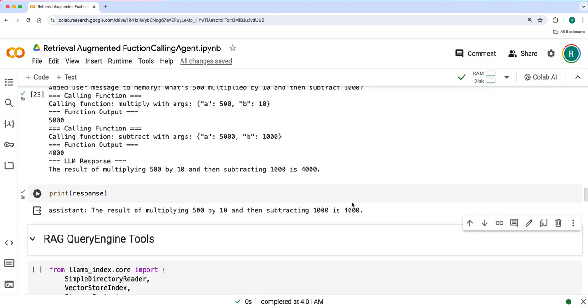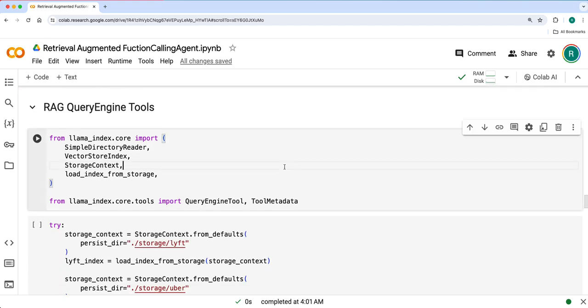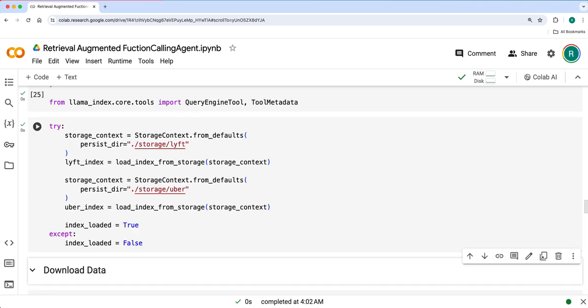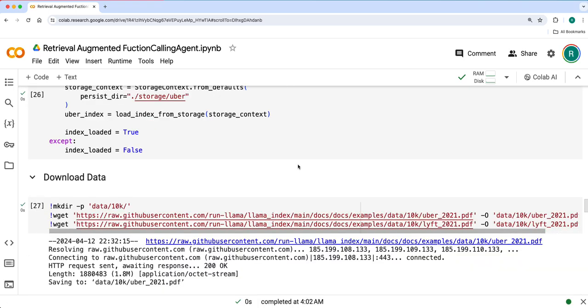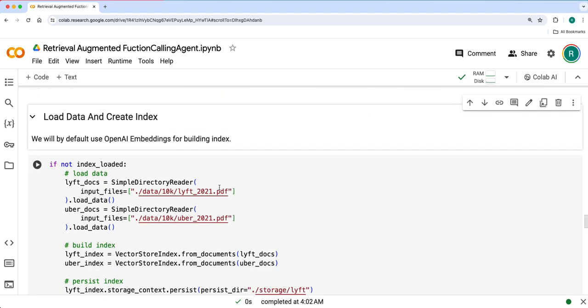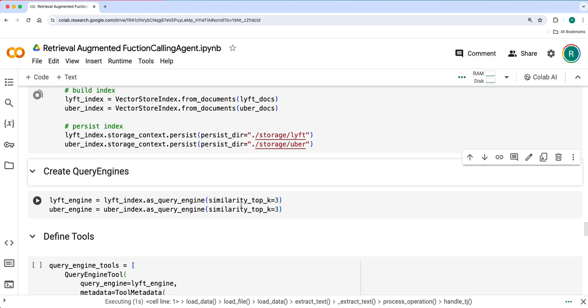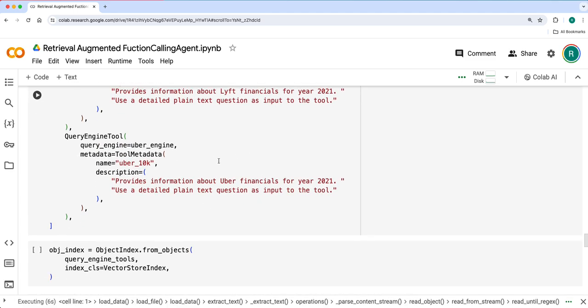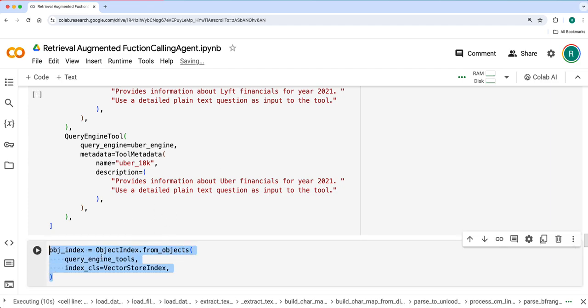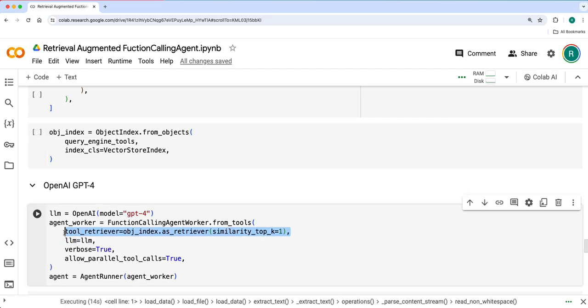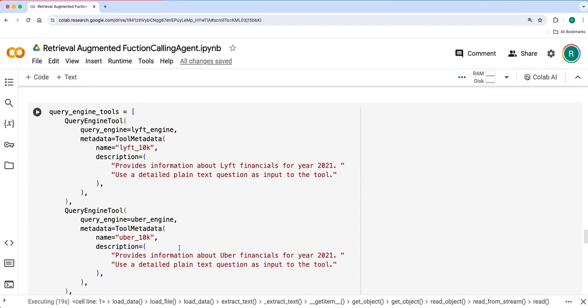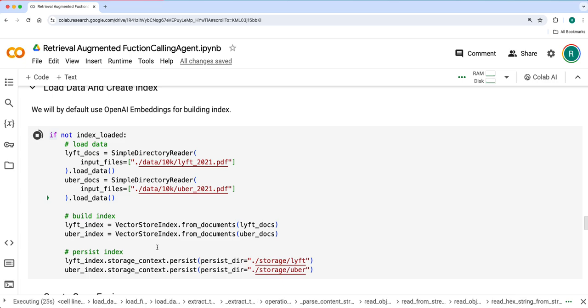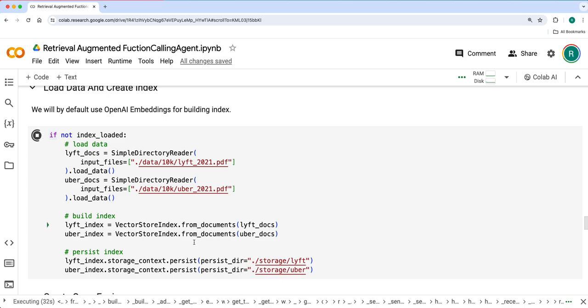Next we'll do the same with the RAG query engine tools as well. In a similar way we'll use Lyft and Uber 2021 10K SEC filings. We'll create index, load the data, create index and query engines, and then define the tools on top of that, create the object index, and create a retriever on top of it. We'll retrieve only one or two of these tools and then ask simple queries over it. Still loading the data, this will take probably a minute or two because of the huge number of pages in each document, like 300 plus.